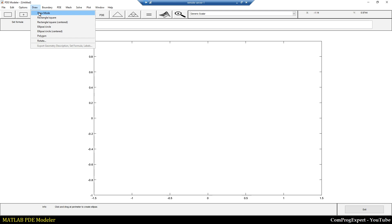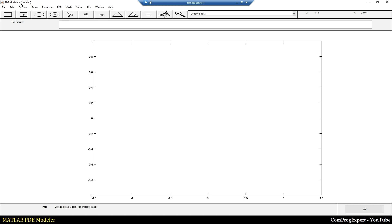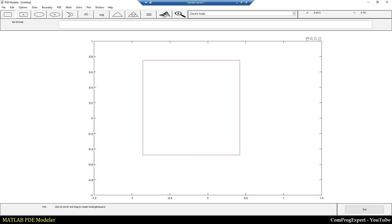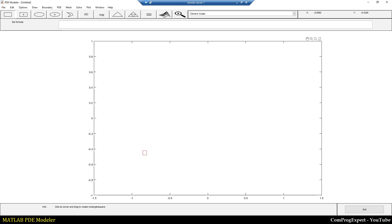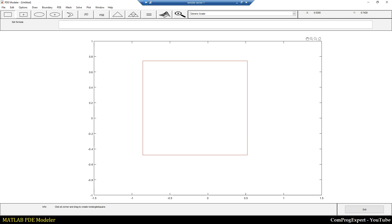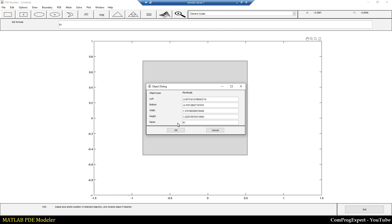I select the draw mode to set the mode of the PDE Modeler to create the geometry. Here I have different options: I can create a rectangle using this command, or generate a polygon. Since the region is a unit square, I select this option and draw a rectangle by placing a point and dragging the mouse to create the geometry — this is R1.